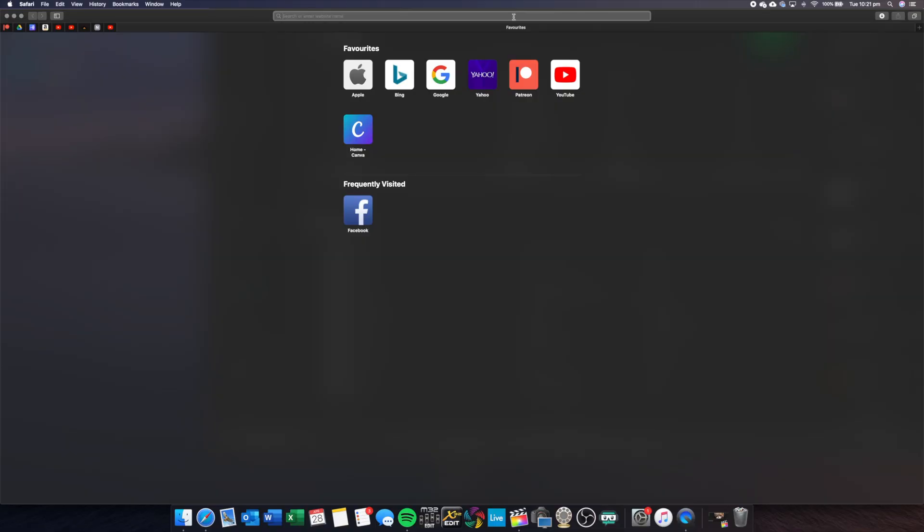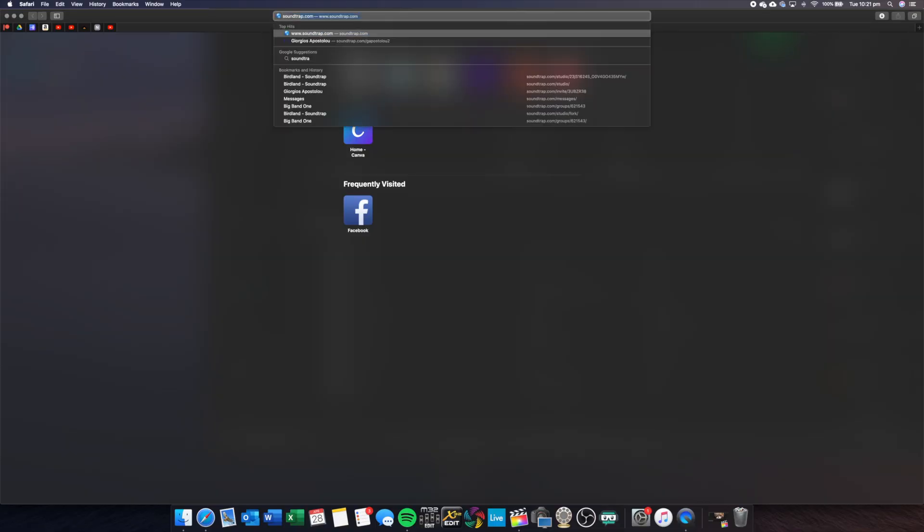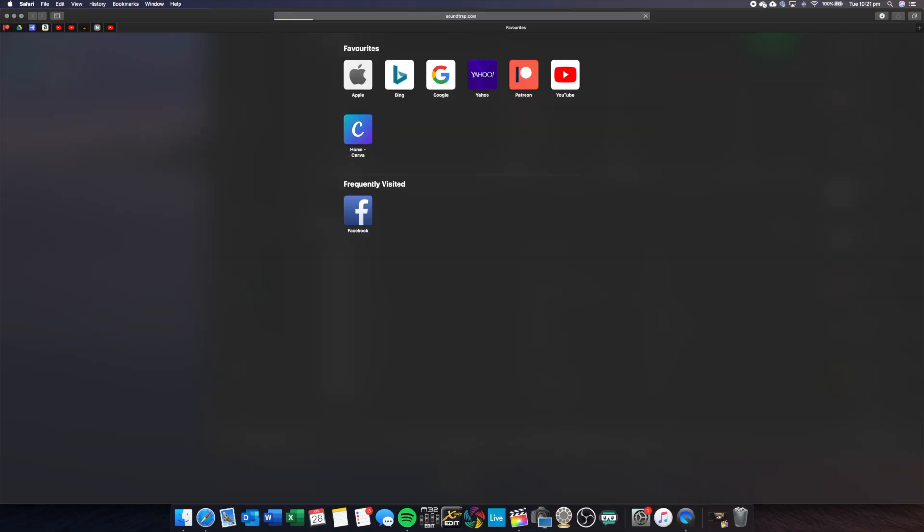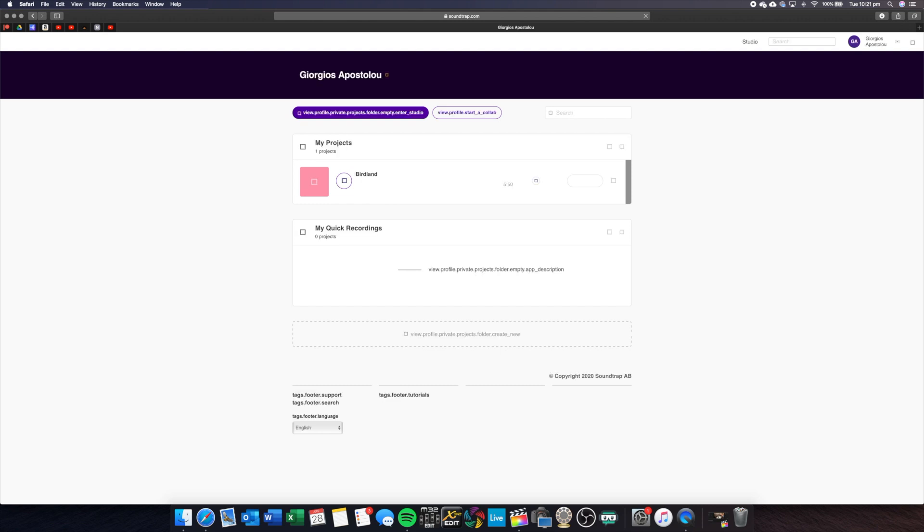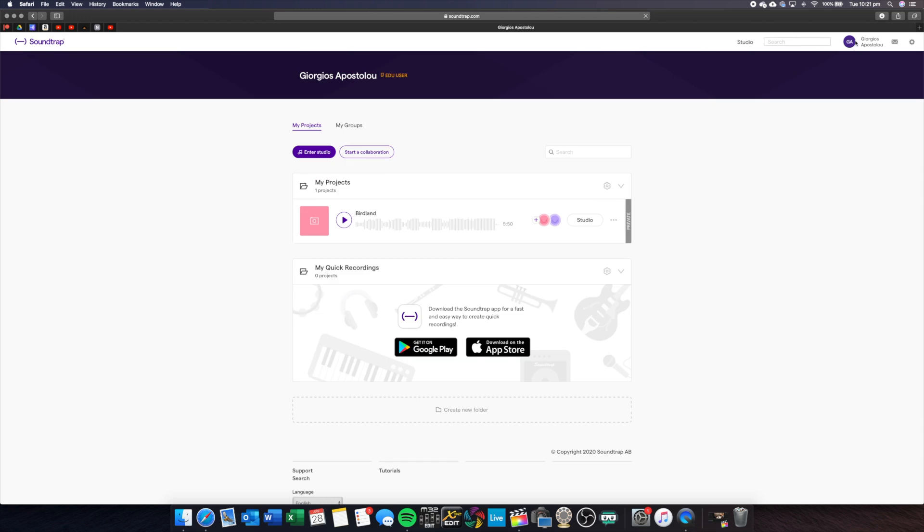To share your music with your friends, what you want to do is go on Google and search Soundtrap. Now you want to make a login and do all of that, sign in, and then you'll get a page like this.